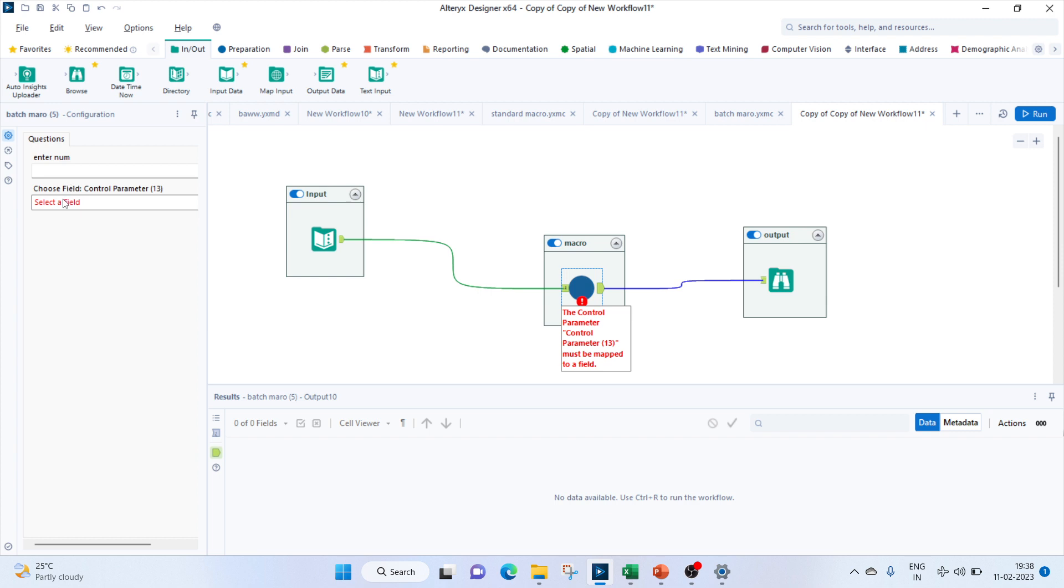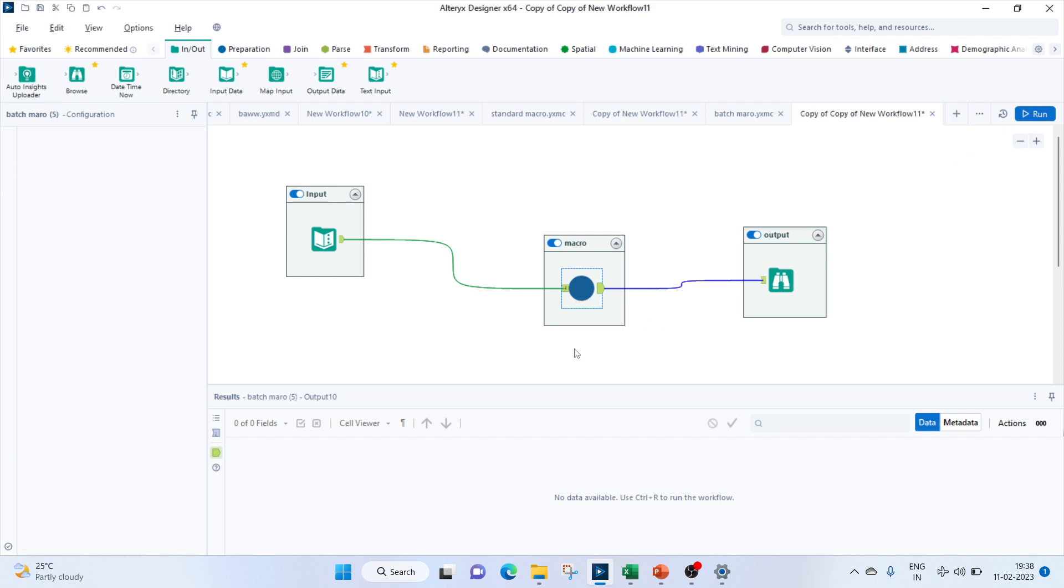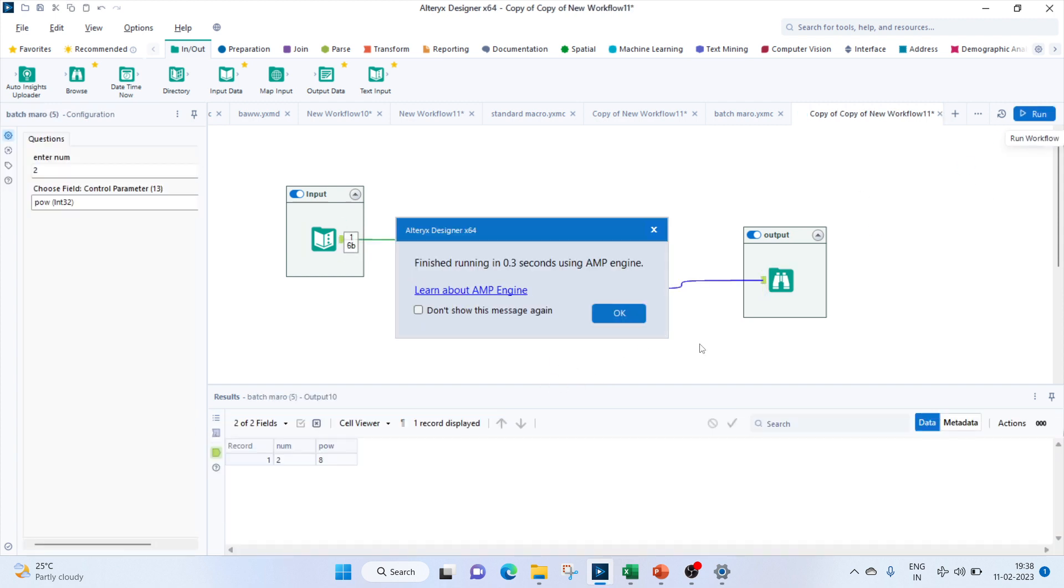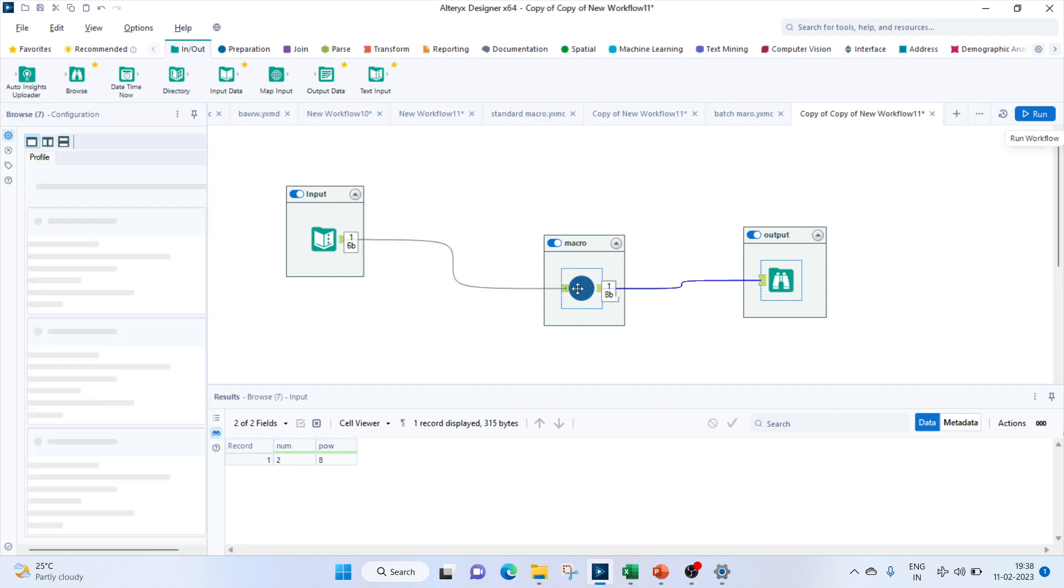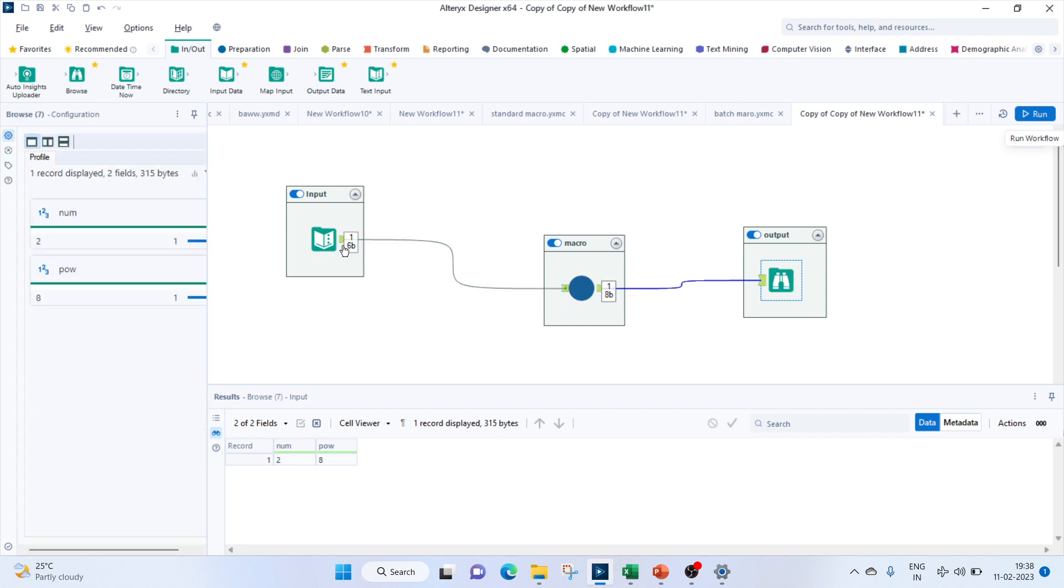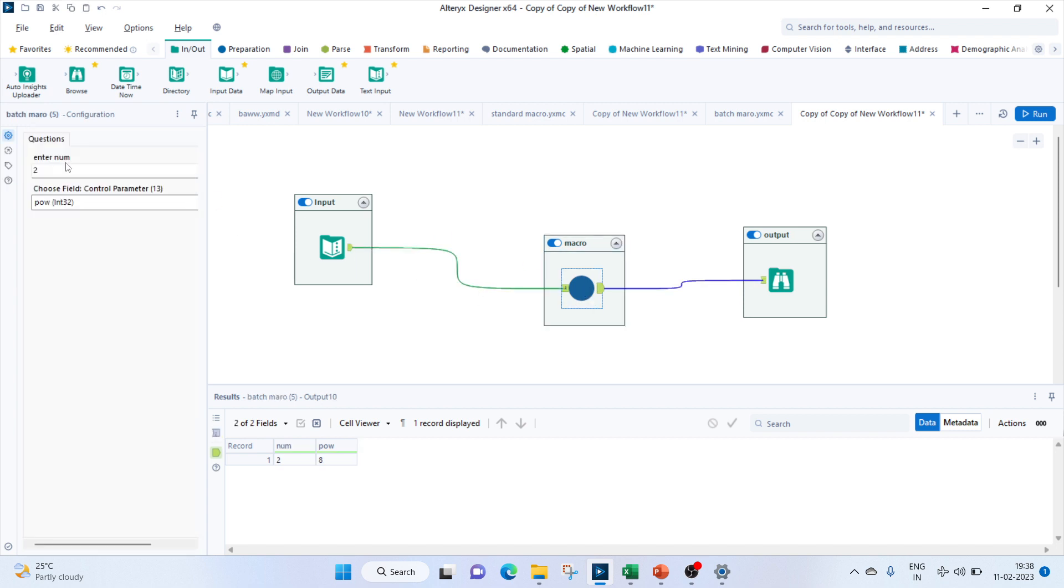Now for the control parameter, let's select the power. Let me enter 2. Let's get the output as 8. So we got our output 8. Now let's try with something else. Let's put a power of 2 and number as 20. We get 400.